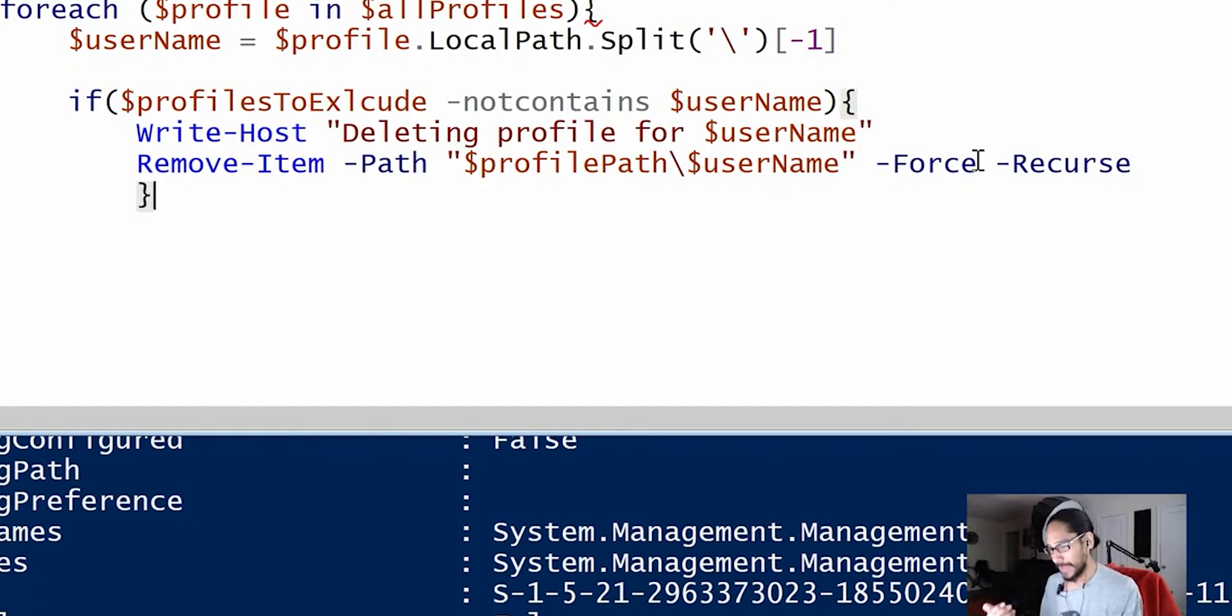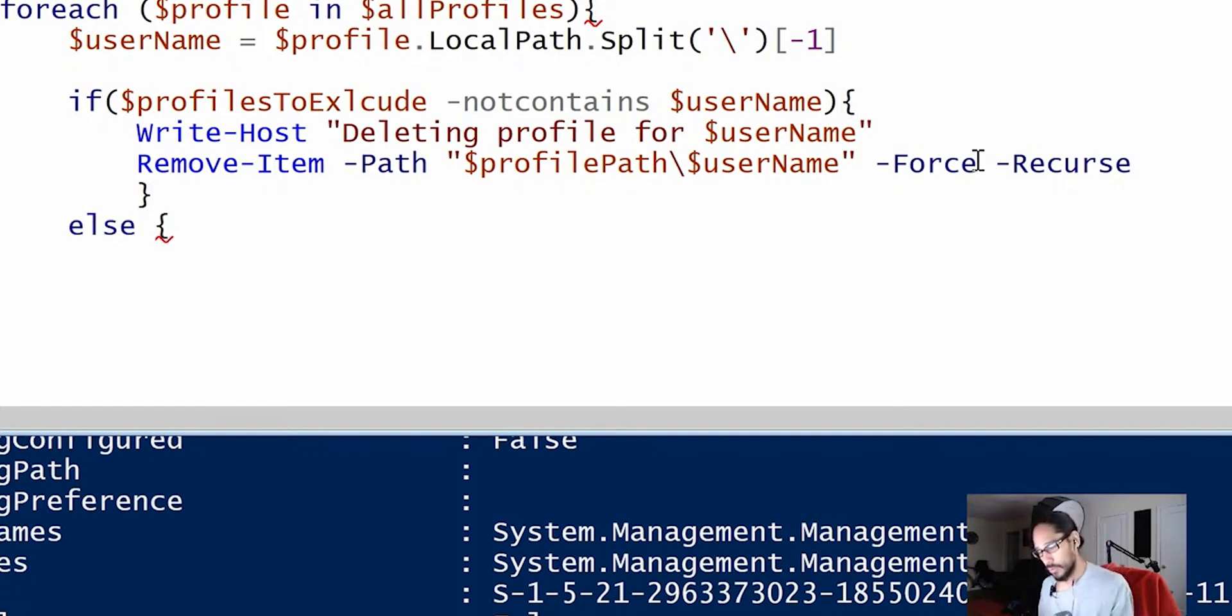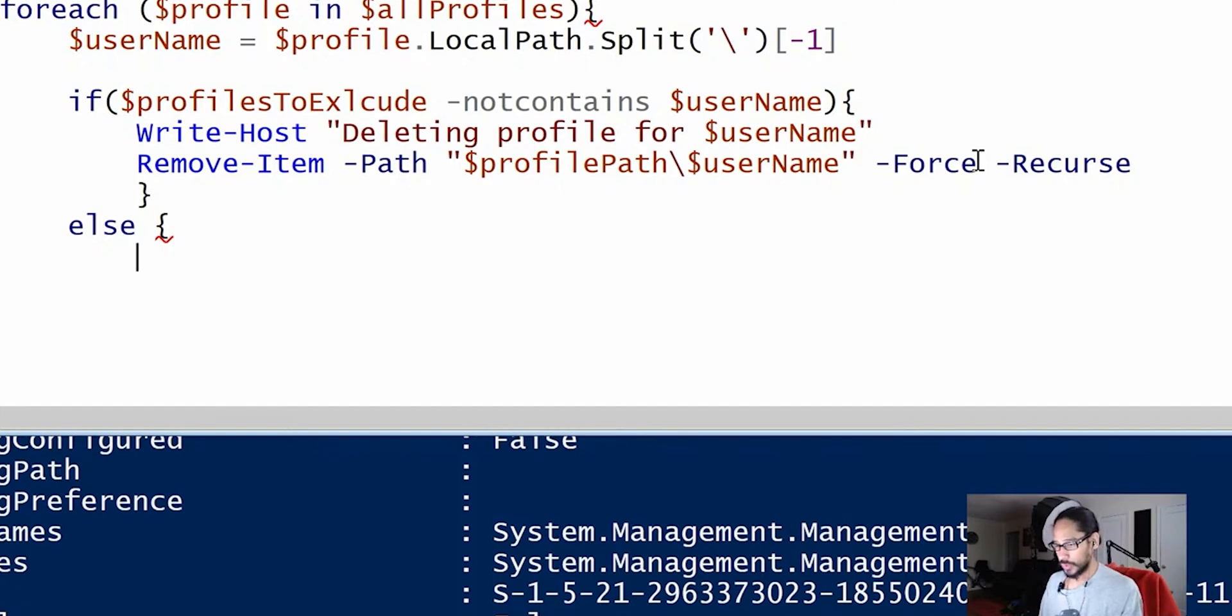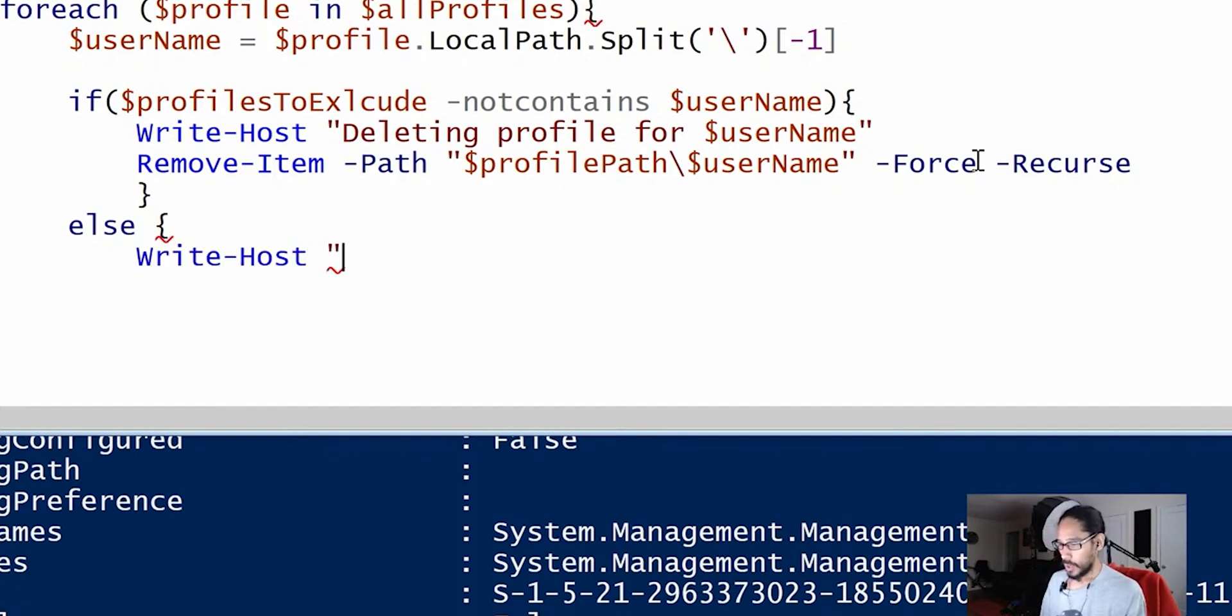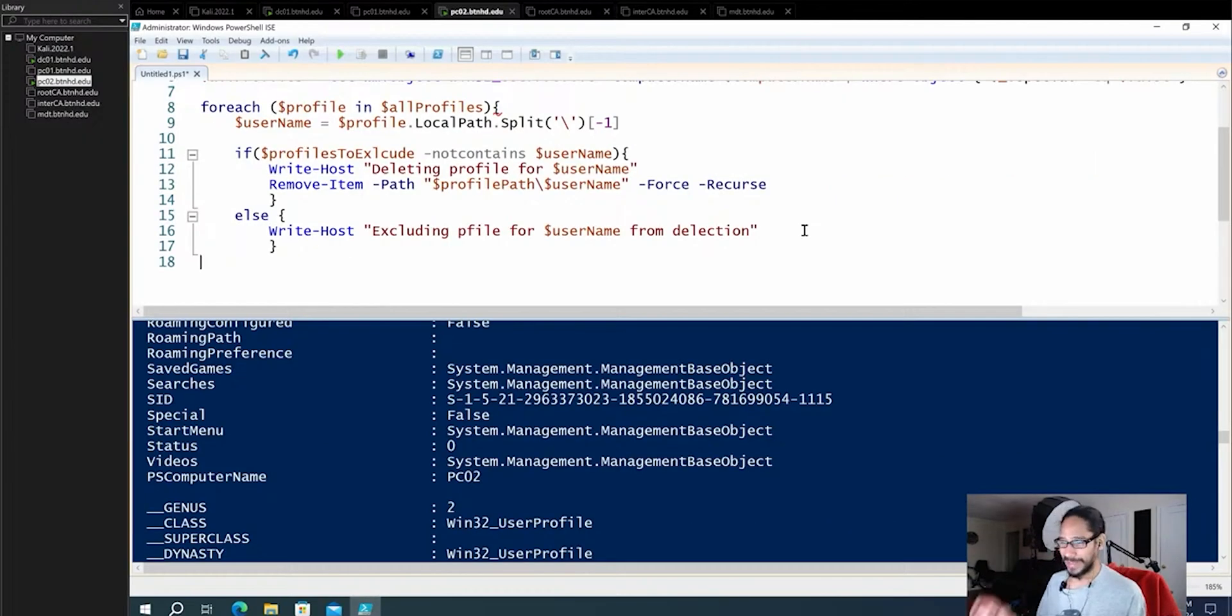Now, because we have an if, we need an else. So I'm going to hit enter here. I'm going to do a tab and else. You know, if we can't remove the profile, what that means. We're excluding it. We're bypassing it or skipping it. And we're going to just do a right host. Because the right host, do auto complete. Open and close. Right host is going to say, hey, we're excluding this one. And now we need to close the for each.